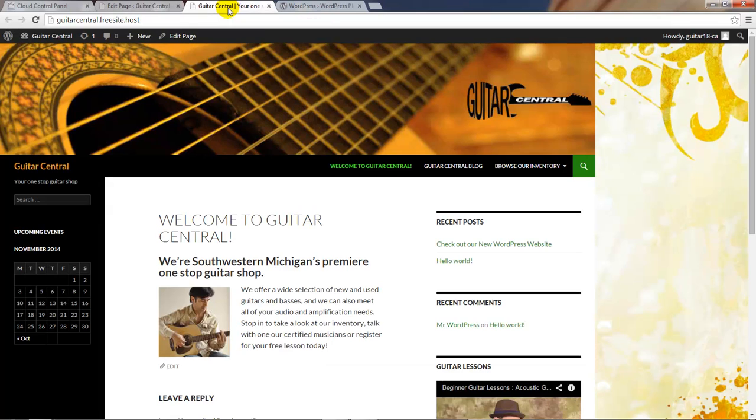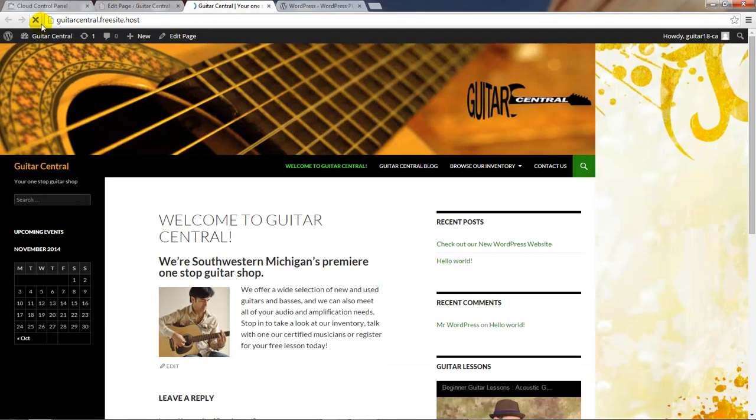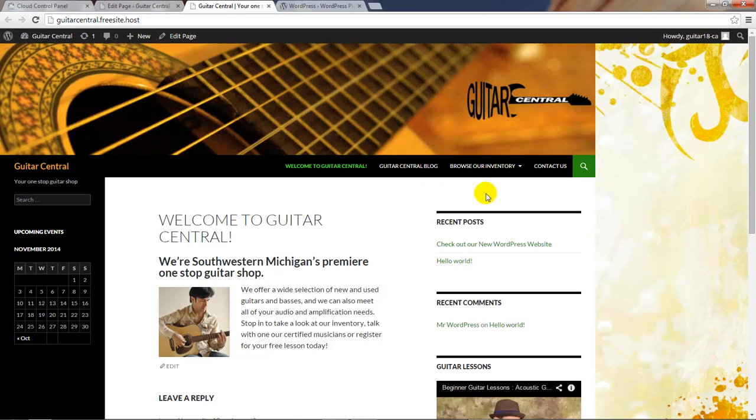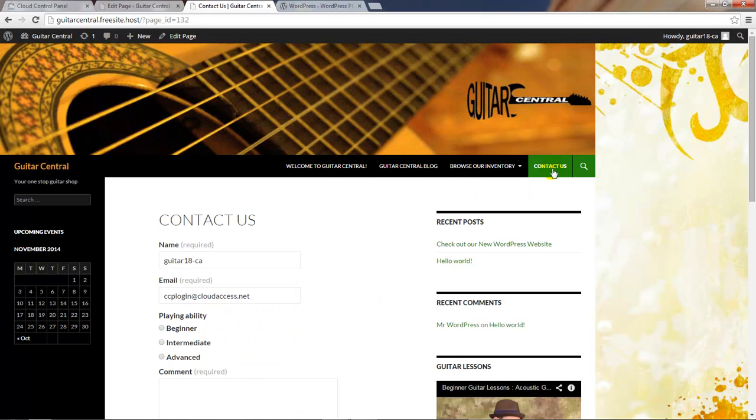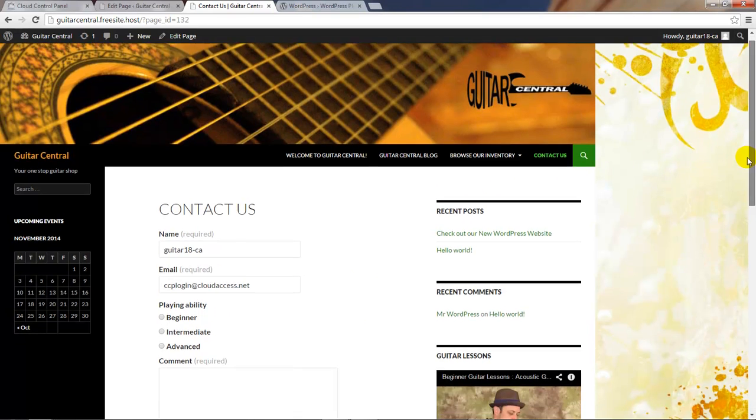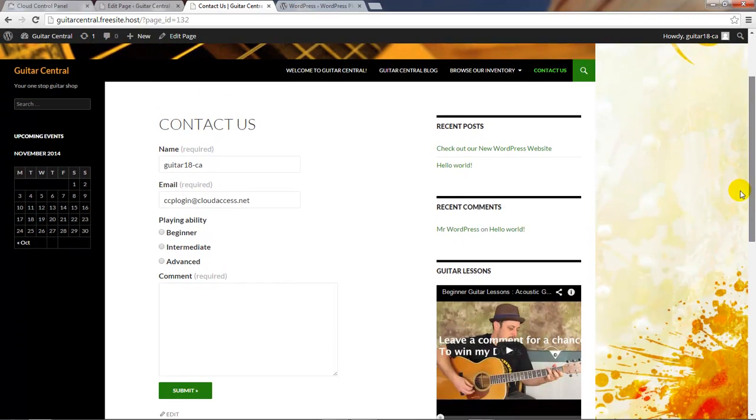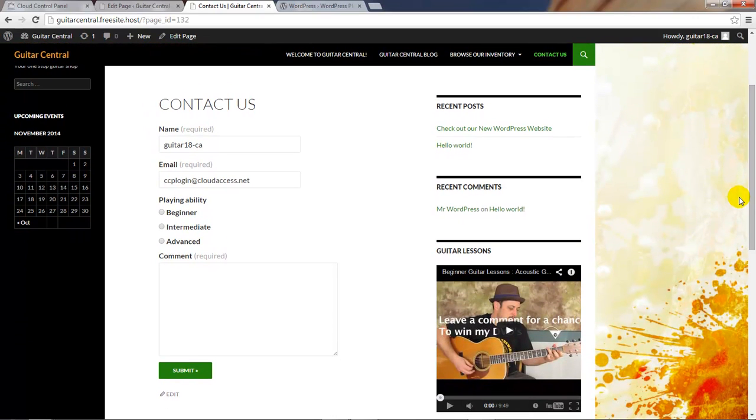If I return to the front end I can go ahead and refresh this page to take a look at my form. It's added to my main menu, and if I click on contact us I'll be able to view the form. I'm already logged in to the WordPress site as the administrator, so my username and email appear here.